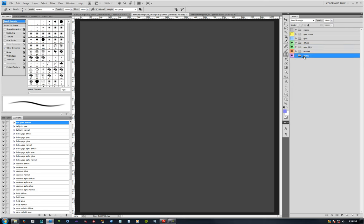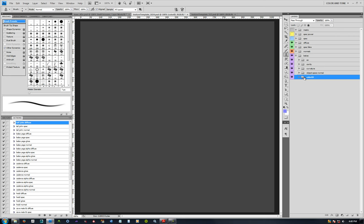Then normals, and then all your baked maps in there for light maps - AO, cavity, curvature, your object space normal to use for having top down lighting or side lighting if you need it, and then your color IDs there.